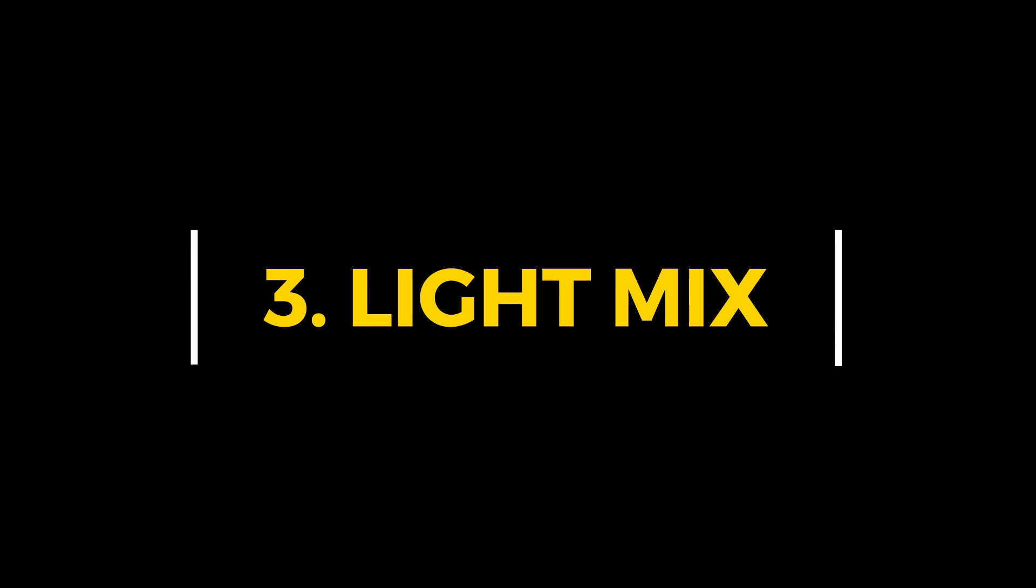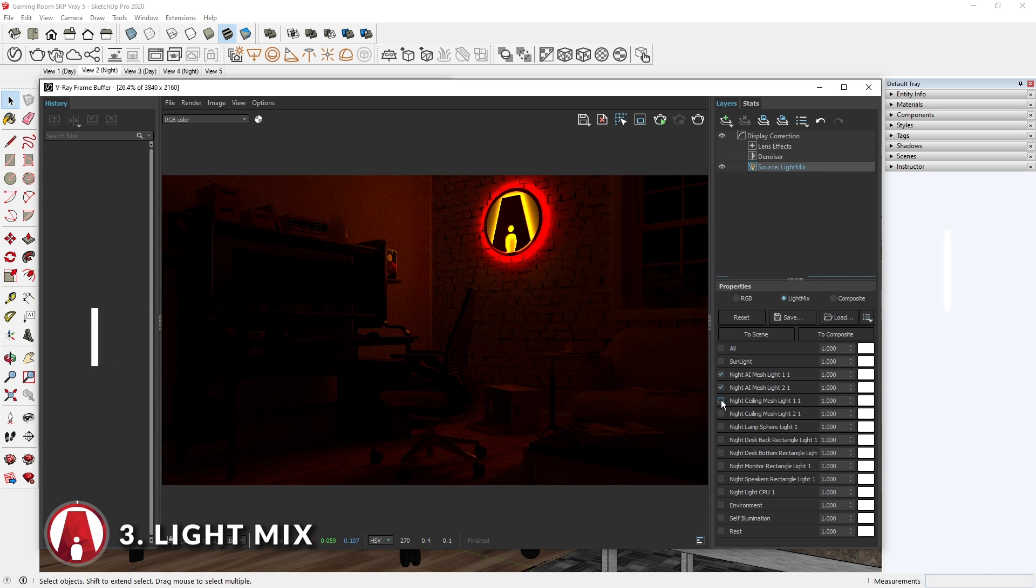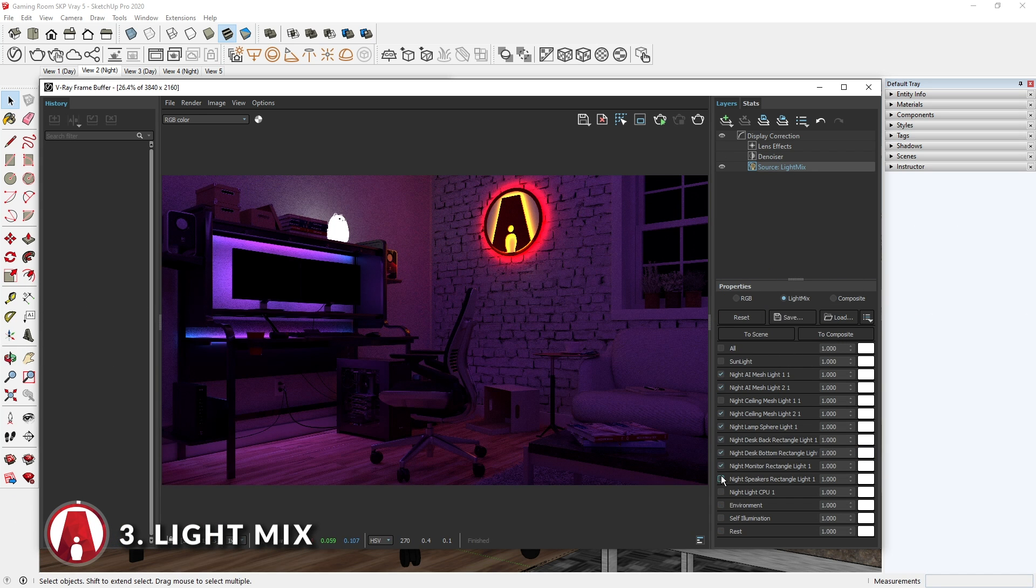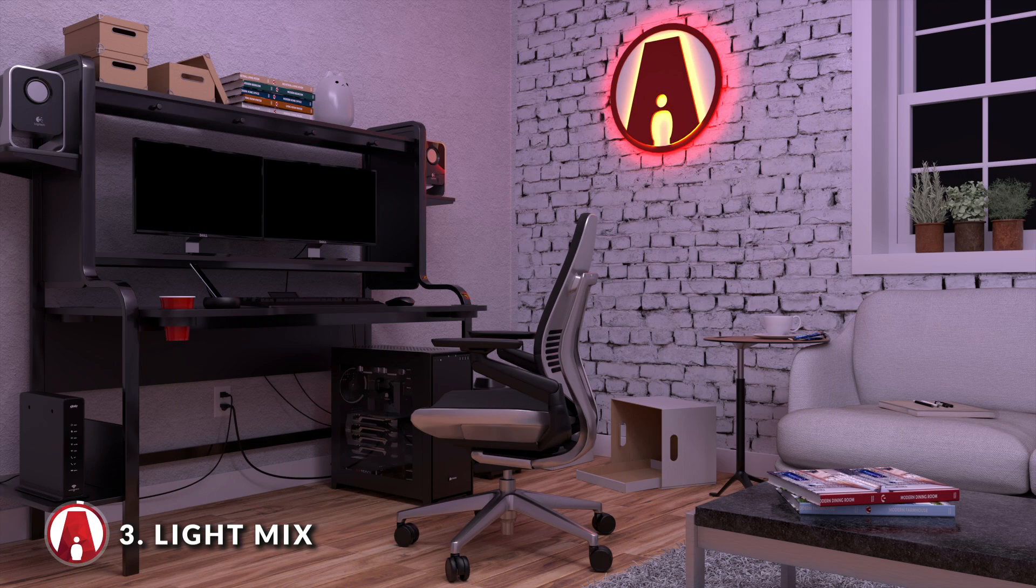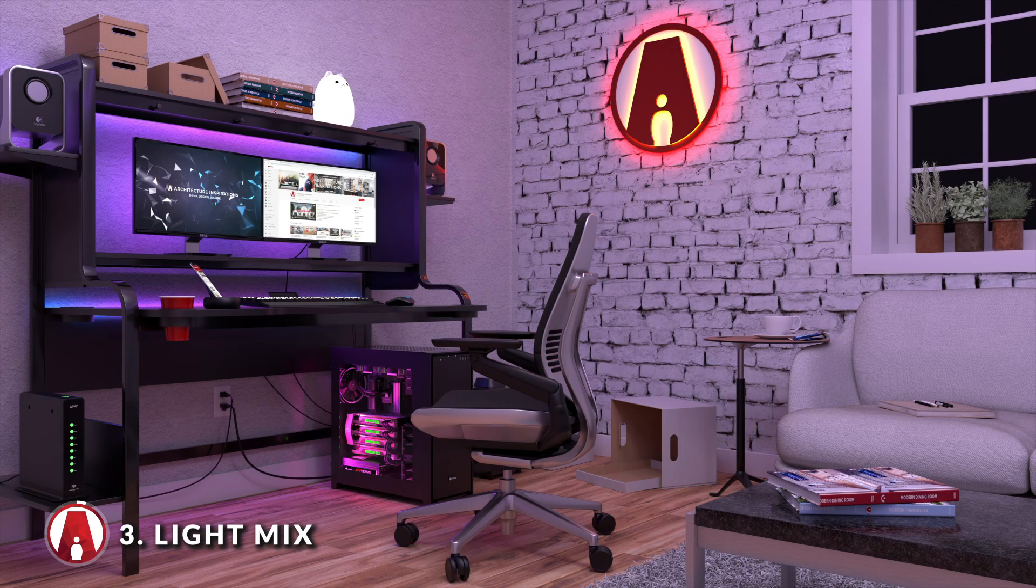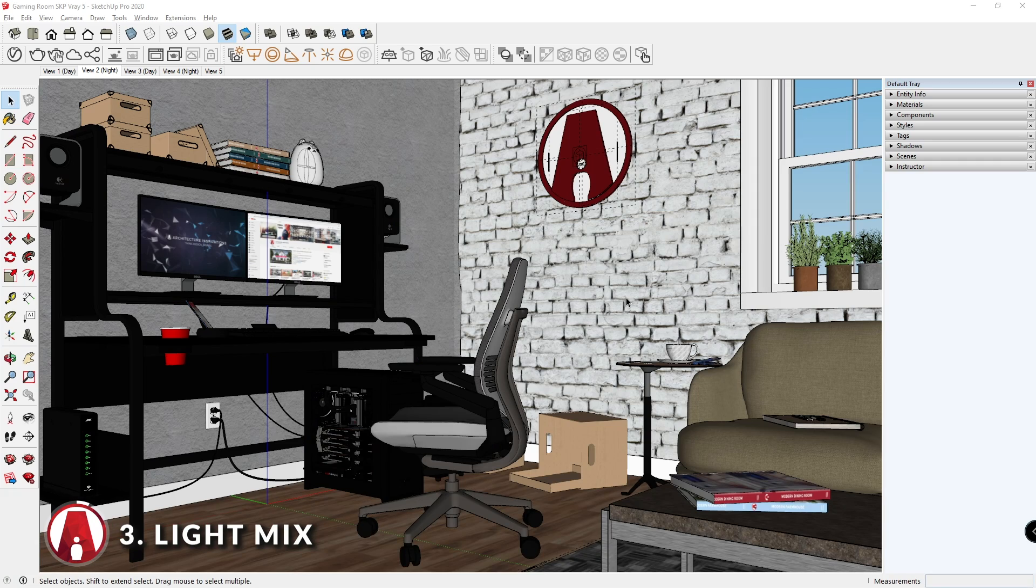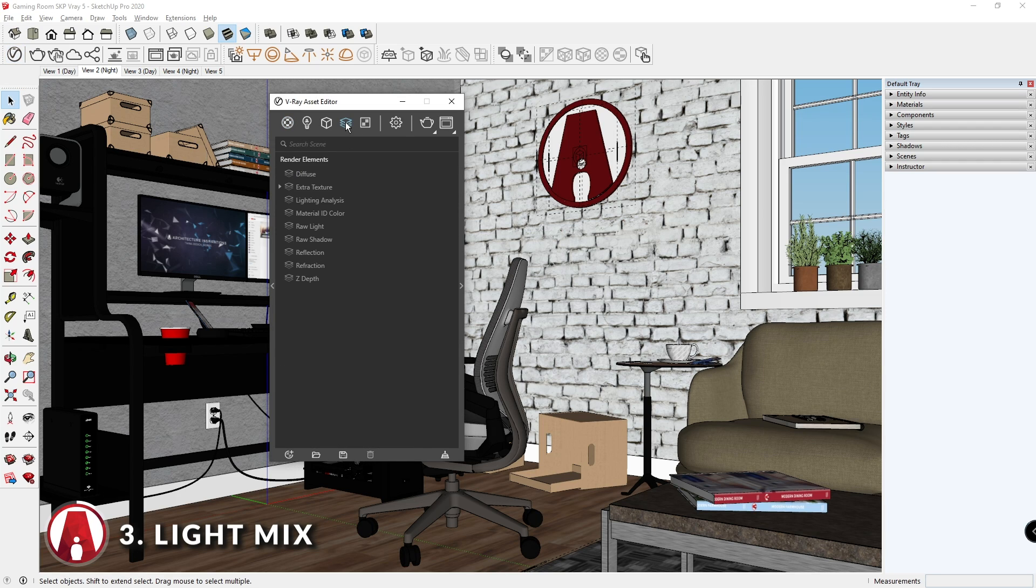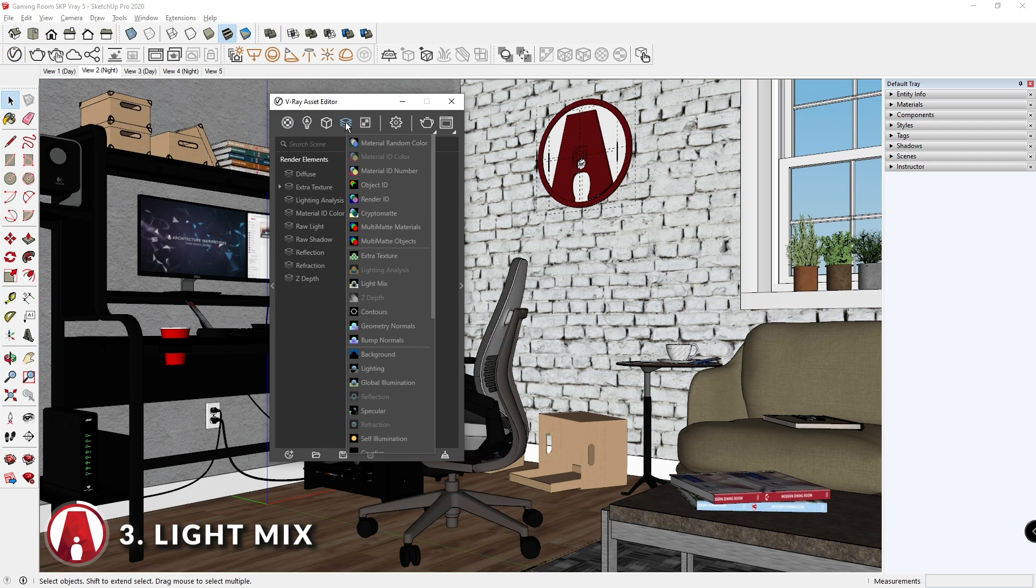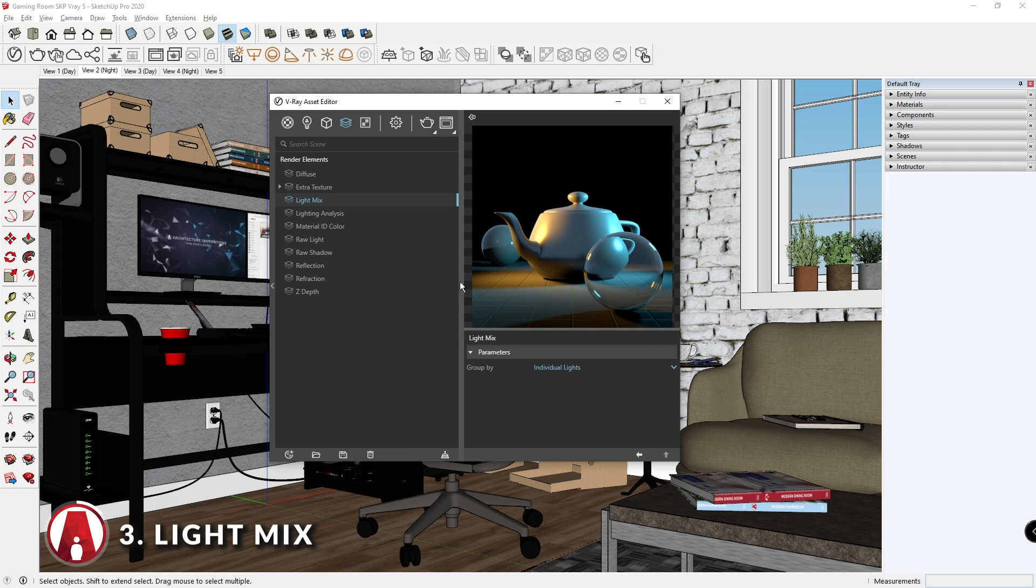Feature 3: Light Mix. Another new feature related to lighting is the new Light Mix feature, which allows you to adjust the lights in your scene even after you render. First, open up the Asset Editor and go to the Render Elements tab. Then right click and add a Light Mix render element.